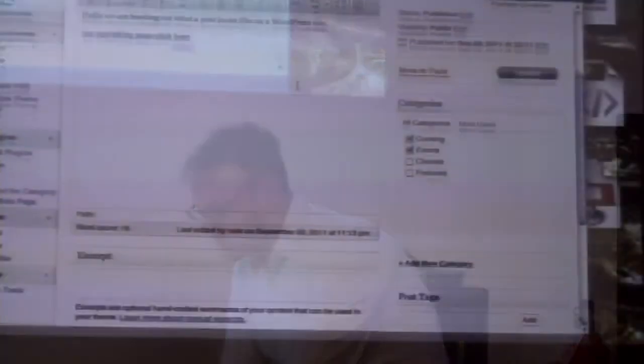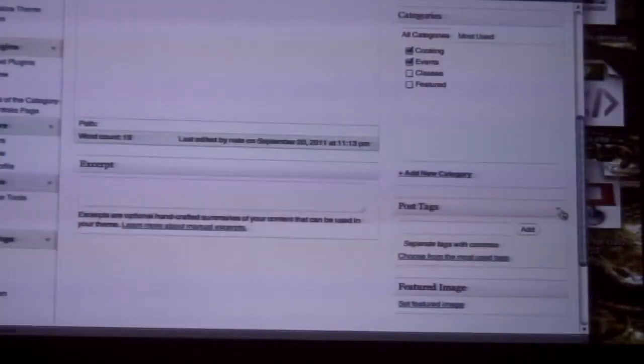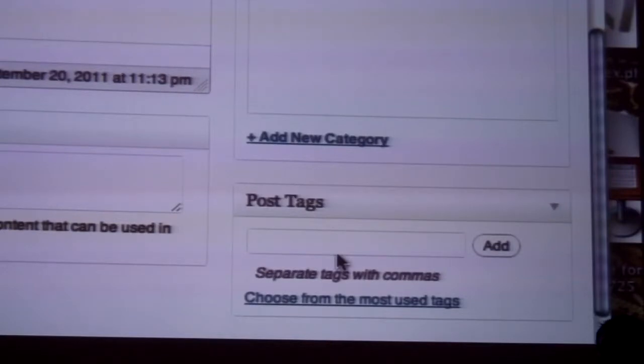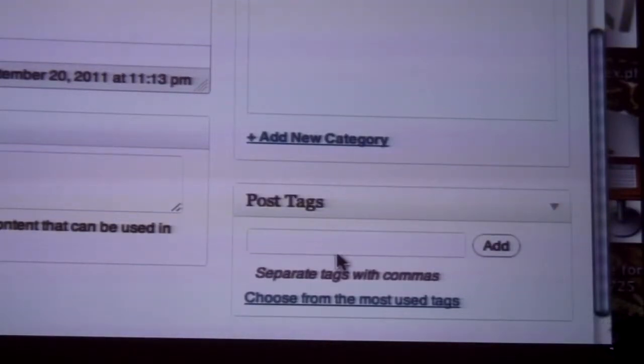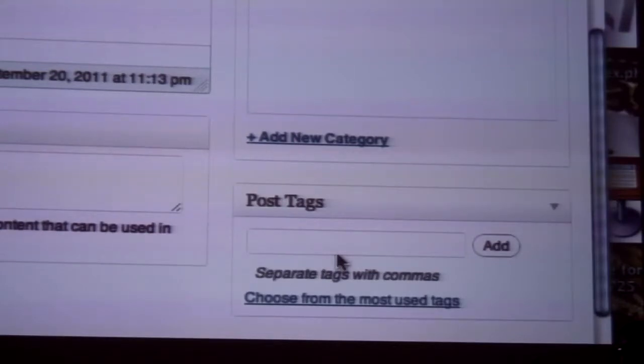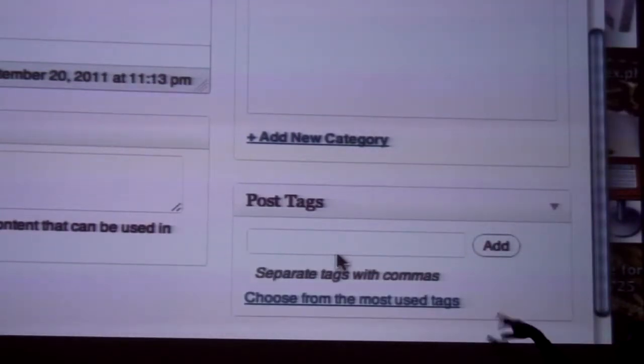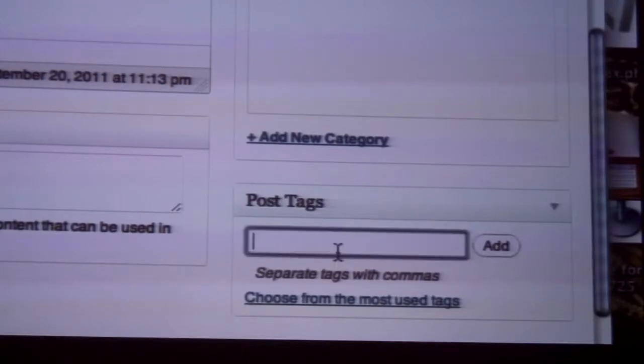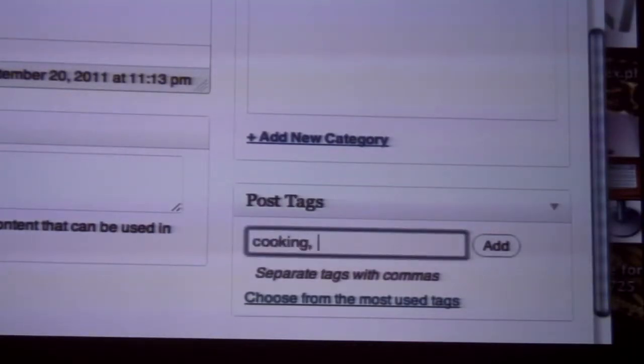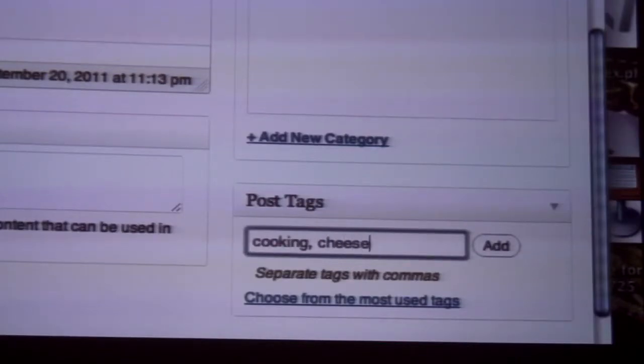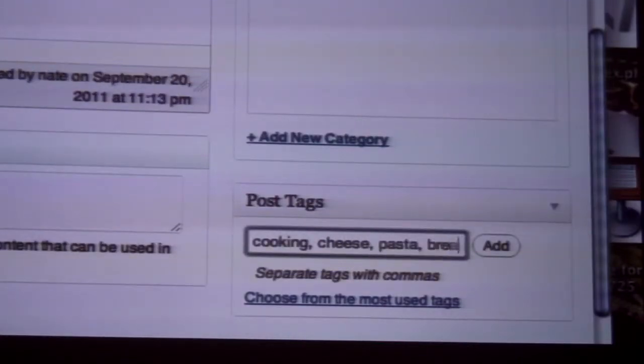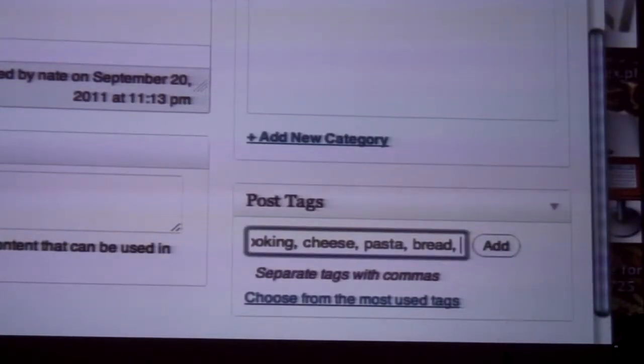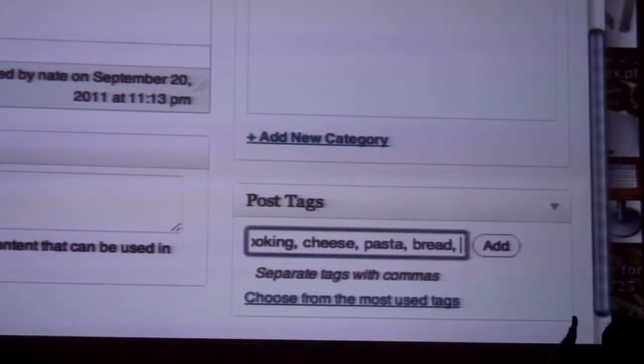Another thing that's sort of related is a tag. And a tag is sort of a looser form of that same idea. A category has value amongst WordPress so that you can create a whole page just for one category or you can pull up all the categories. A tag might be something a little bit more ephemeral. Same idea, and it will still make it sortable. But I might say cooking, but let's say cheese and pasta and bread. So I might have a lot of tags for a particular post, whereas categories might be more regulated.